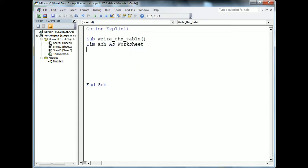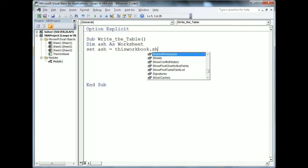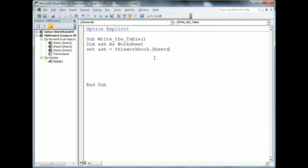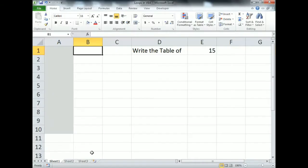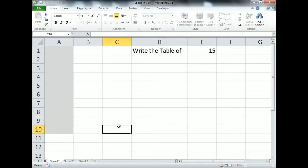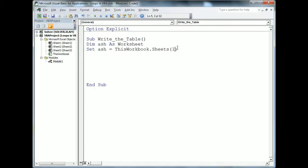I'll declare the worksheet: 'Dim ash As Worksheet'. Then 'Set ash = ThisWorkbook.Sheets(1)' because our sheet is at the first location. Either we can use the location number or we can use the sheet name in inverted commas.